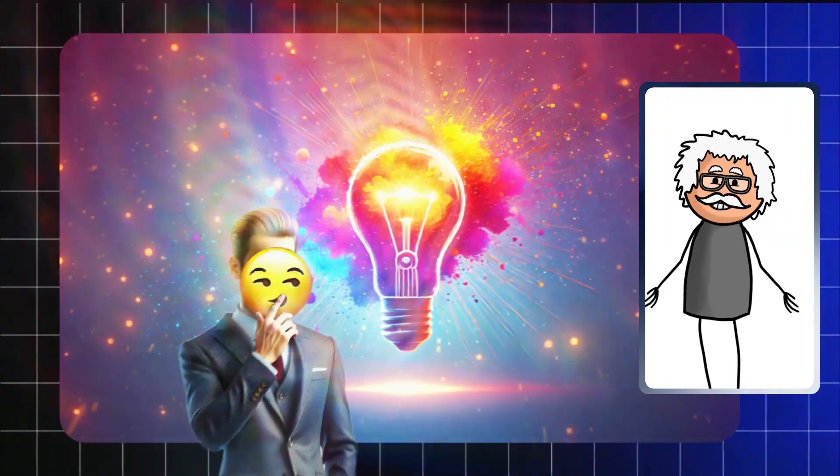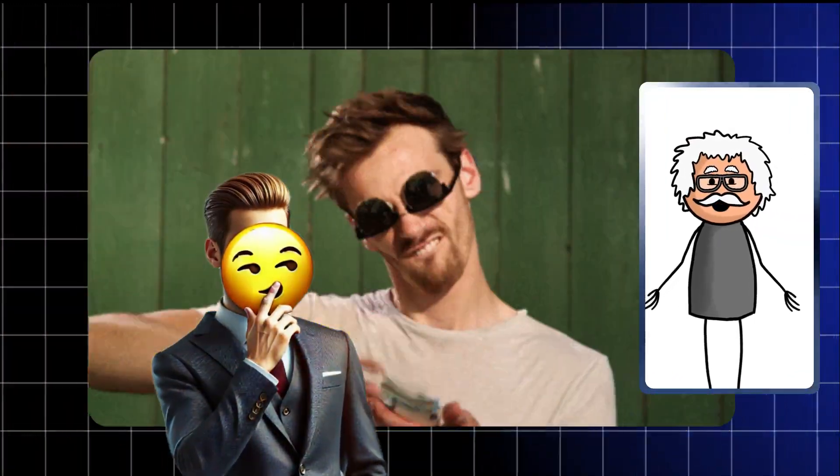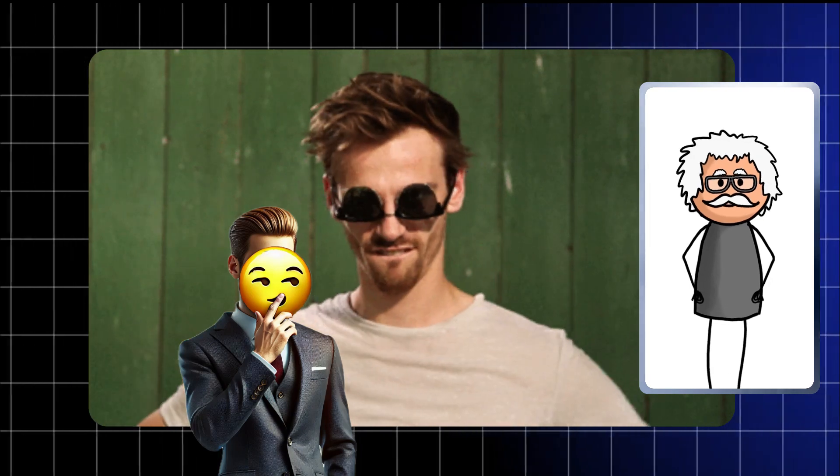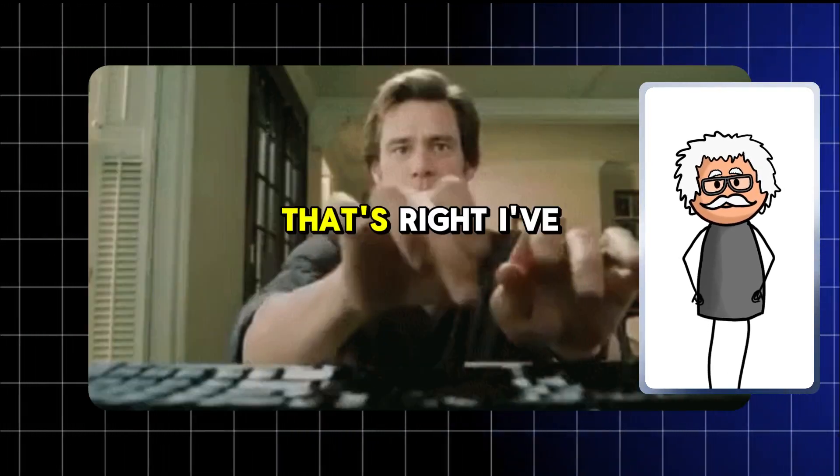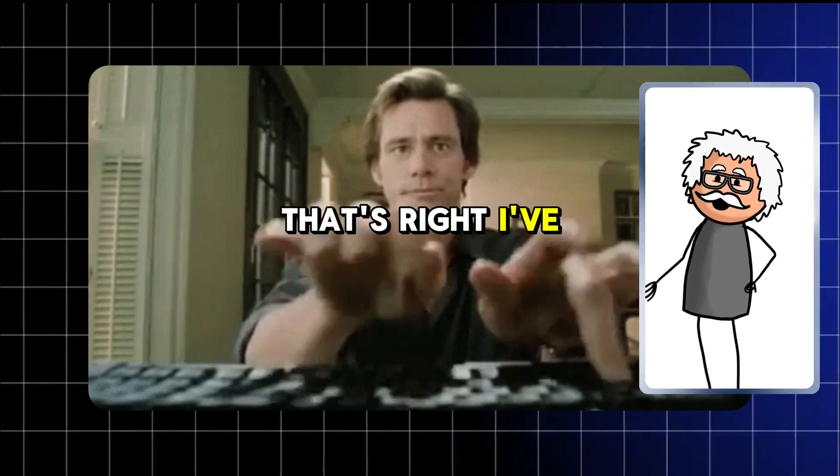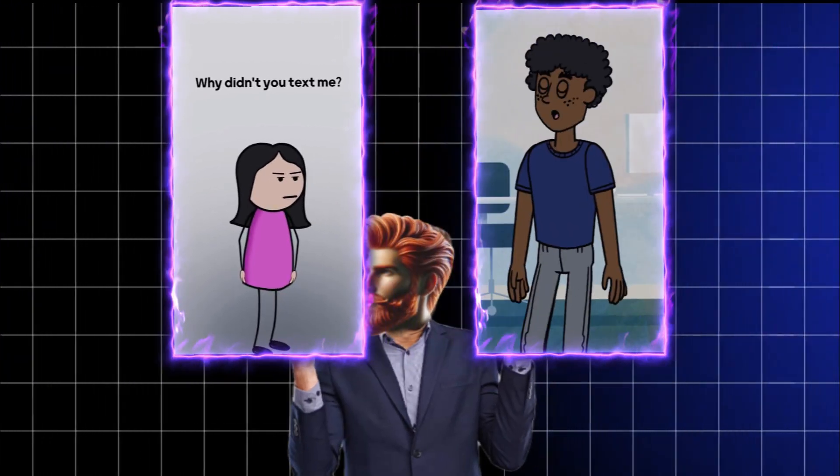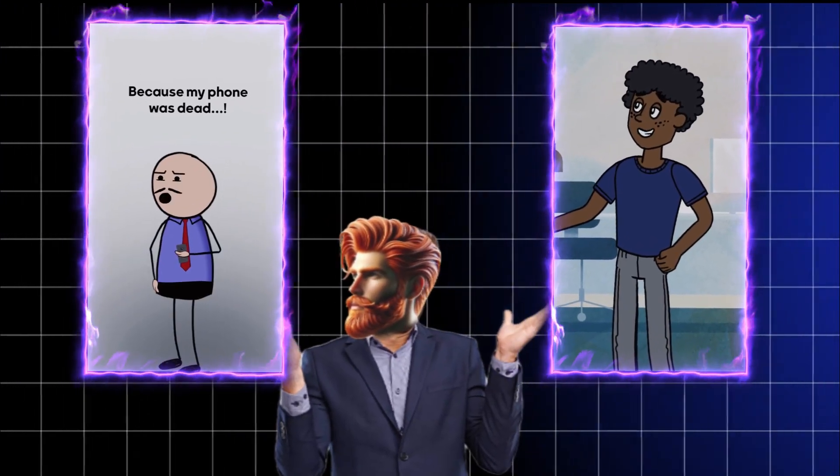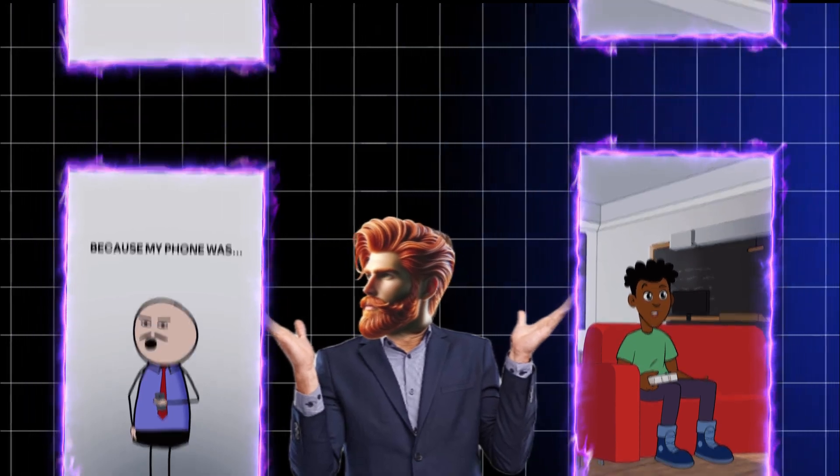What if I told you there's a secret tool that can help you create viral money-making videos and it's absolutely free? That's right, I've just discovered a tool so powerful that it can turn your ideas into sticky animation videos that people can't stop watching.